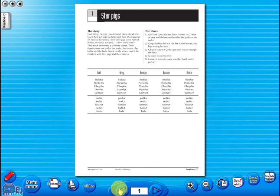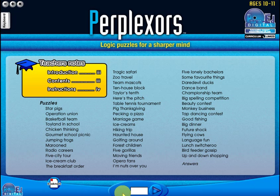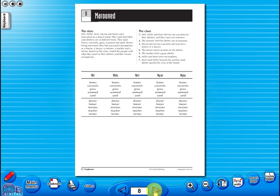You can also select a specific page from the main menu. All our eBooks sit in the same blue window frame and are very easy to navigate.